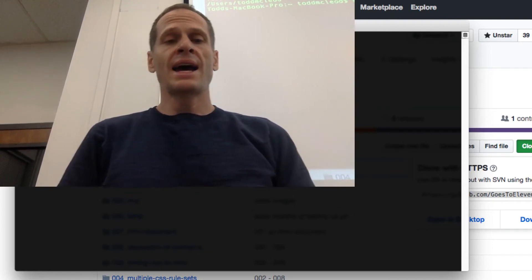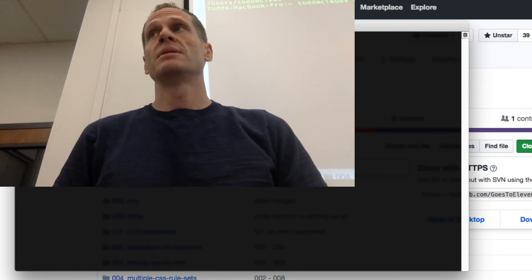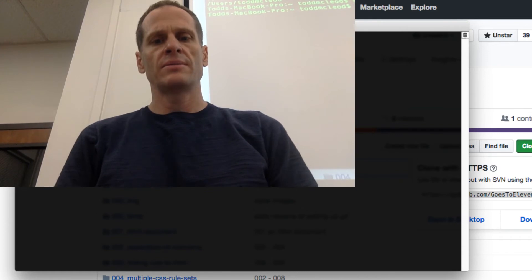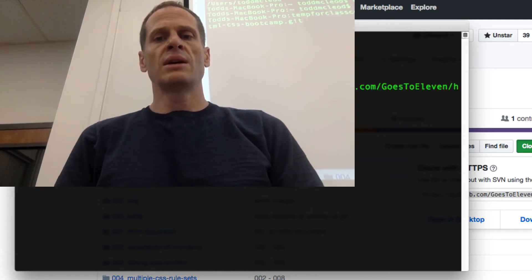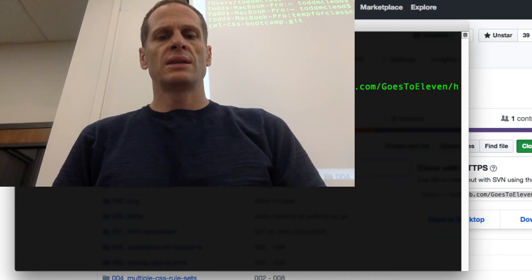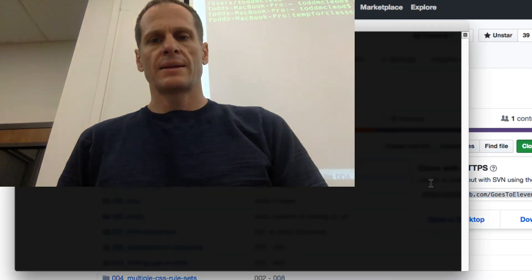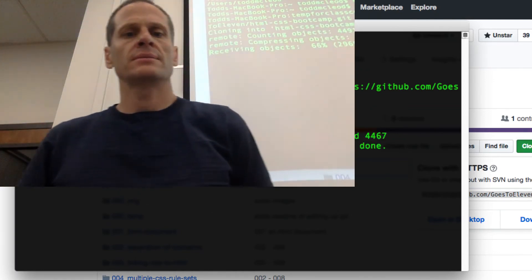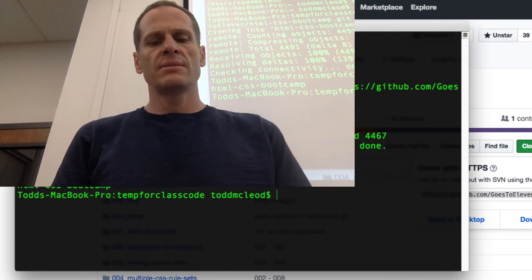So mkdir, and I'm going to make a directory in temp for class code. There's my directory. I can cd into temp-for-class-code. Now I'm going to do git clone and paste in that URL. I apparently didn't get the entire URL correct, so I go back and grab it again, copy, then git clone HTTPS — there we go. Now if I do an ls, I've got that folder in there, and I can cd into that folder.